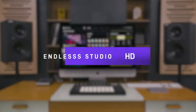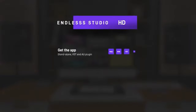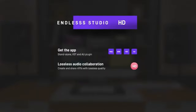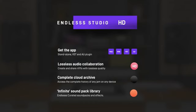Endless Studio HD bundles the standalone app and plugin alongside our fully lossless collaboration service, a cloud archive of all your jams, and an ever-growing instrument library, for a monthly subscription.